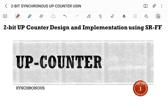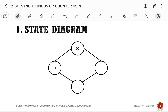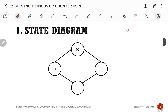2-bit up counter design and implementation using SR flip-flop. Let us try to design this particular synchronous counter by using positive edge trigger. The first step is to draw the state diagram. As this is an up counter, it is of size 2 bits.